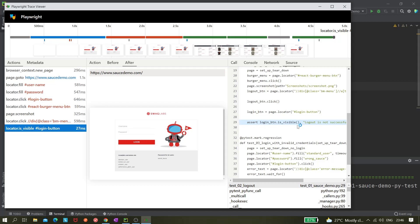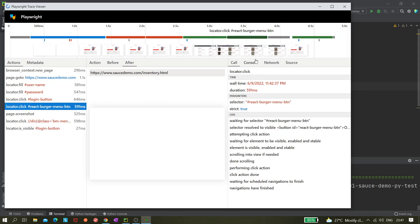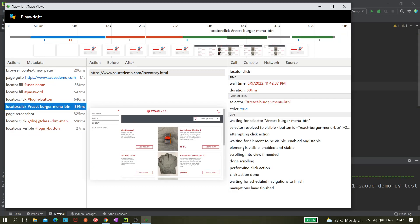If there is any failure, you can view exactly what happened directly in the trace viewer, including assertions like 'assert login.page'. The log details for the click action show the full sequence: waiting for element, resolving to visible, attempting to click, scrolling into view if needed, performing click action, then waiting for navigation to finish. Everything is documented — so it's very clear what is happening at every step during the click operation.